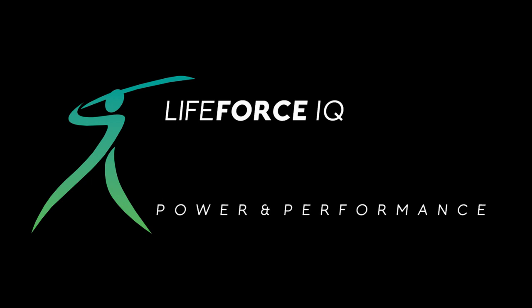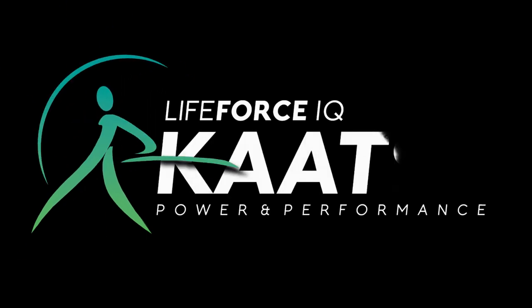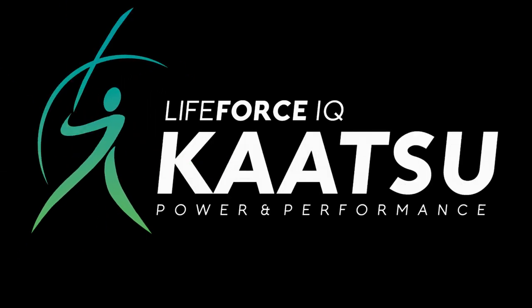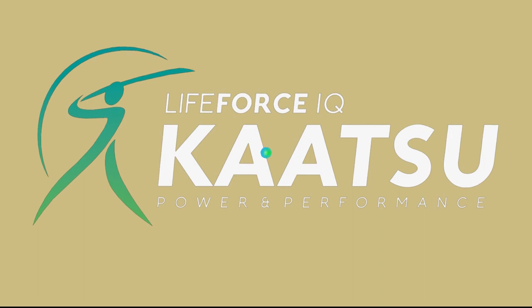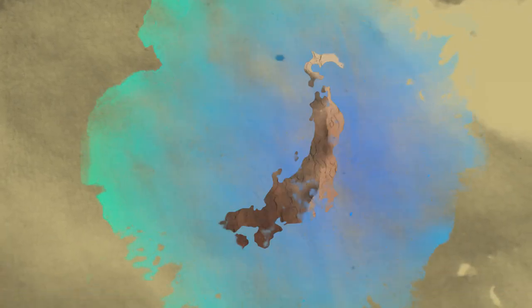Life Force IQ presents Katsu. Katsu is a safe and effective form of exercise, rehabilitation and recovery invented in Japan in 1966.